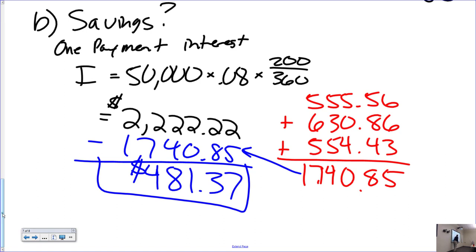We saved $481.37 just by making two $10,000 payments early. That's definitely not something to sneeze at. There will be a question like this on the test — but I will almost certainly give you dates instead of number of days, so you'll have to calculate the number of days between the dates.